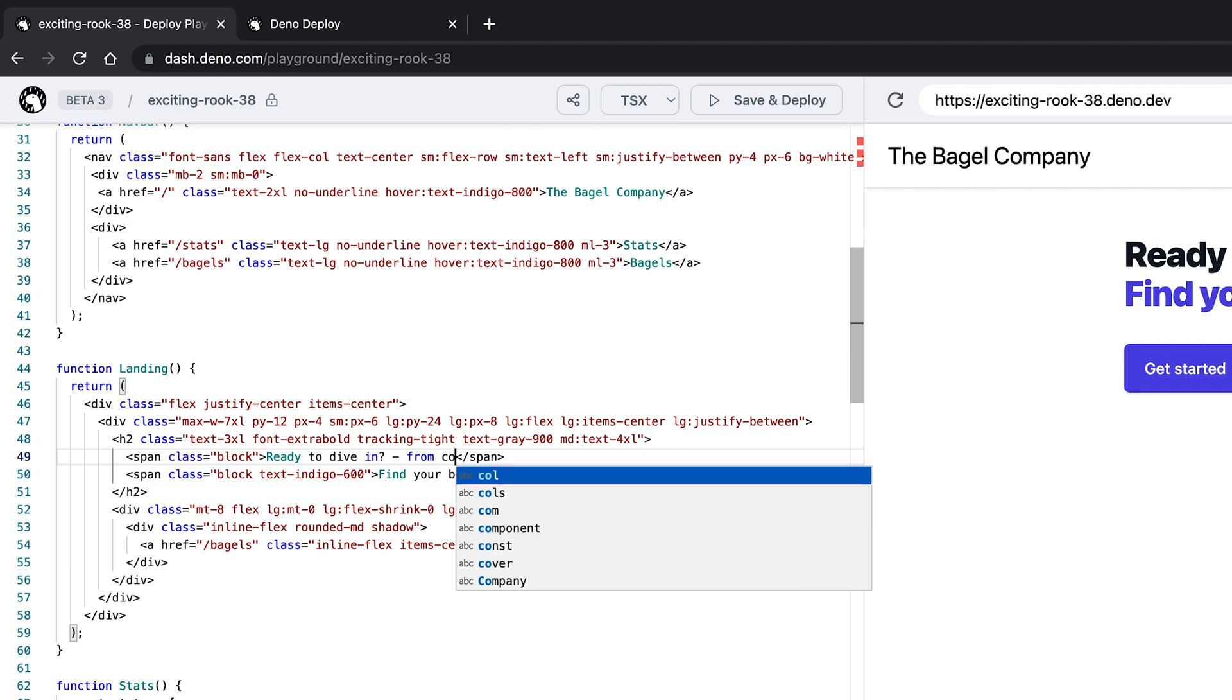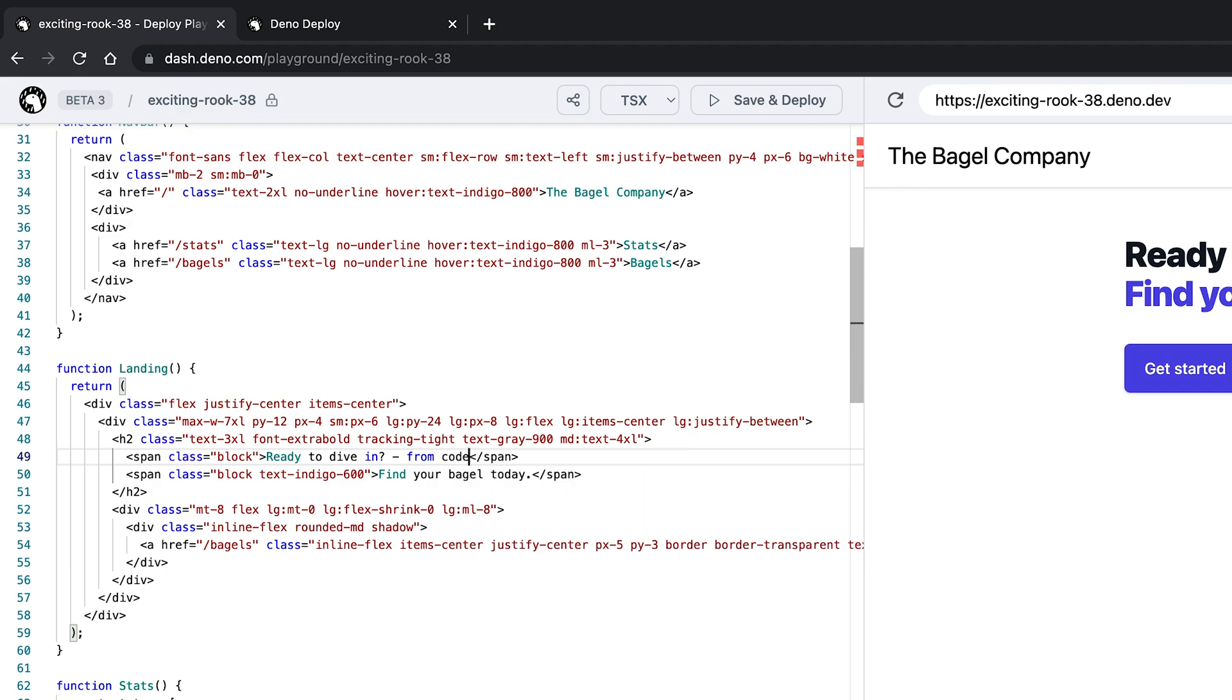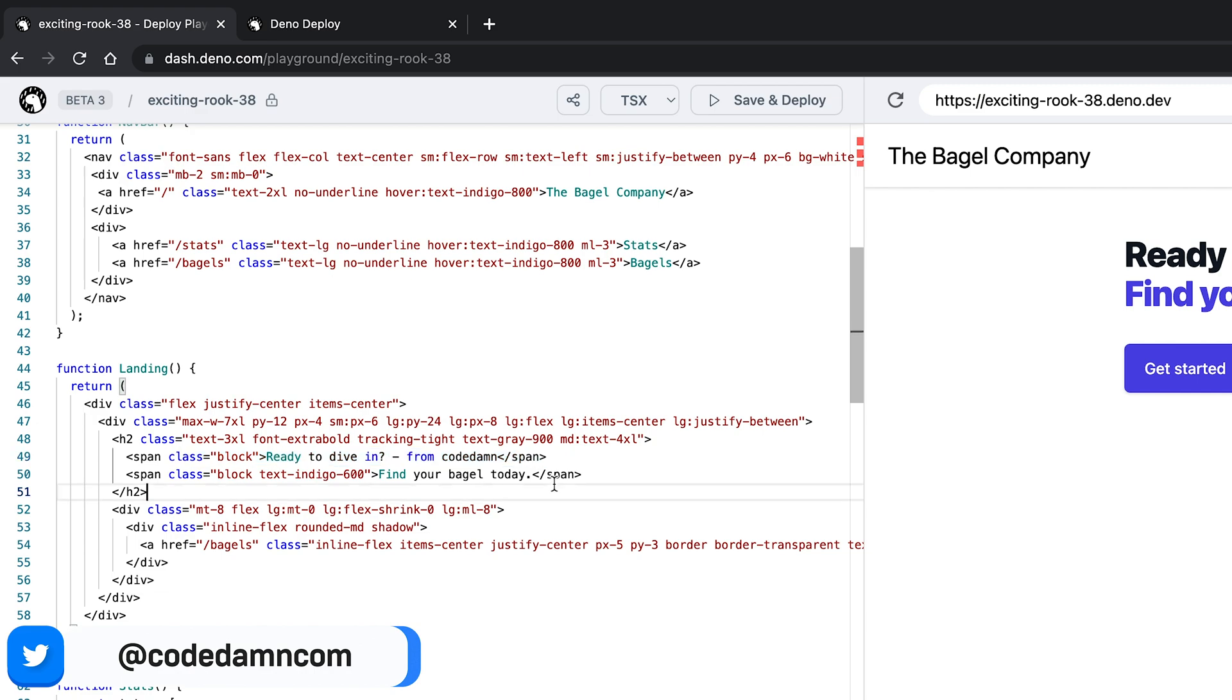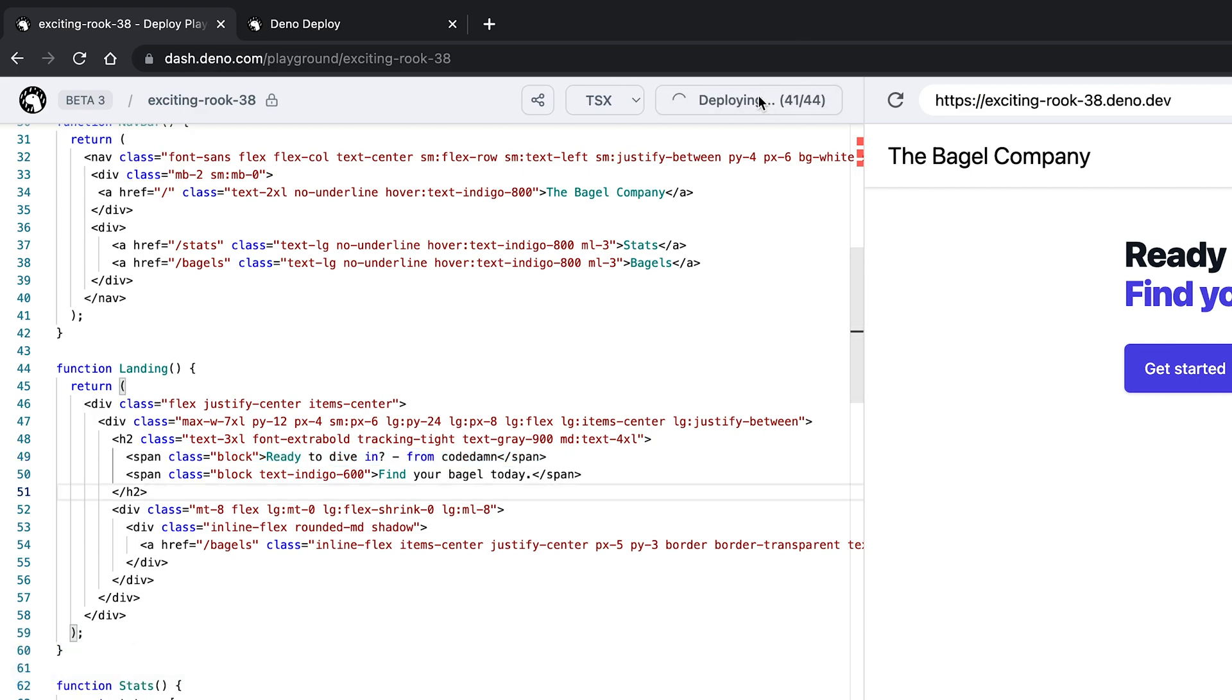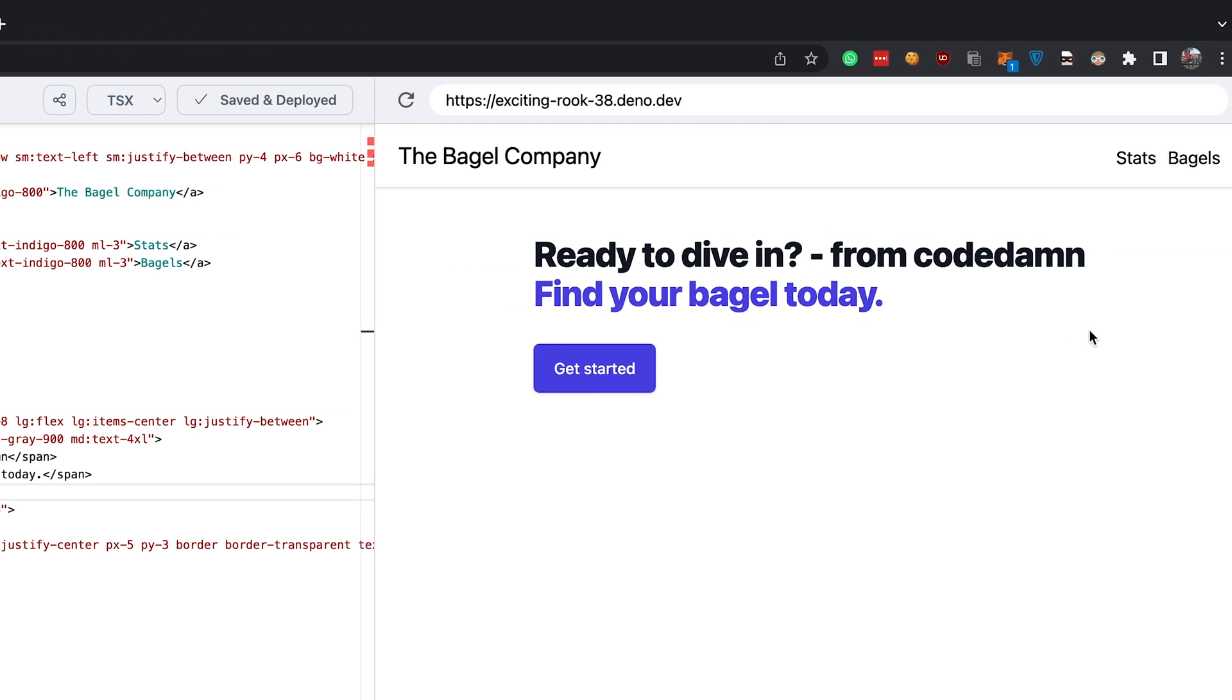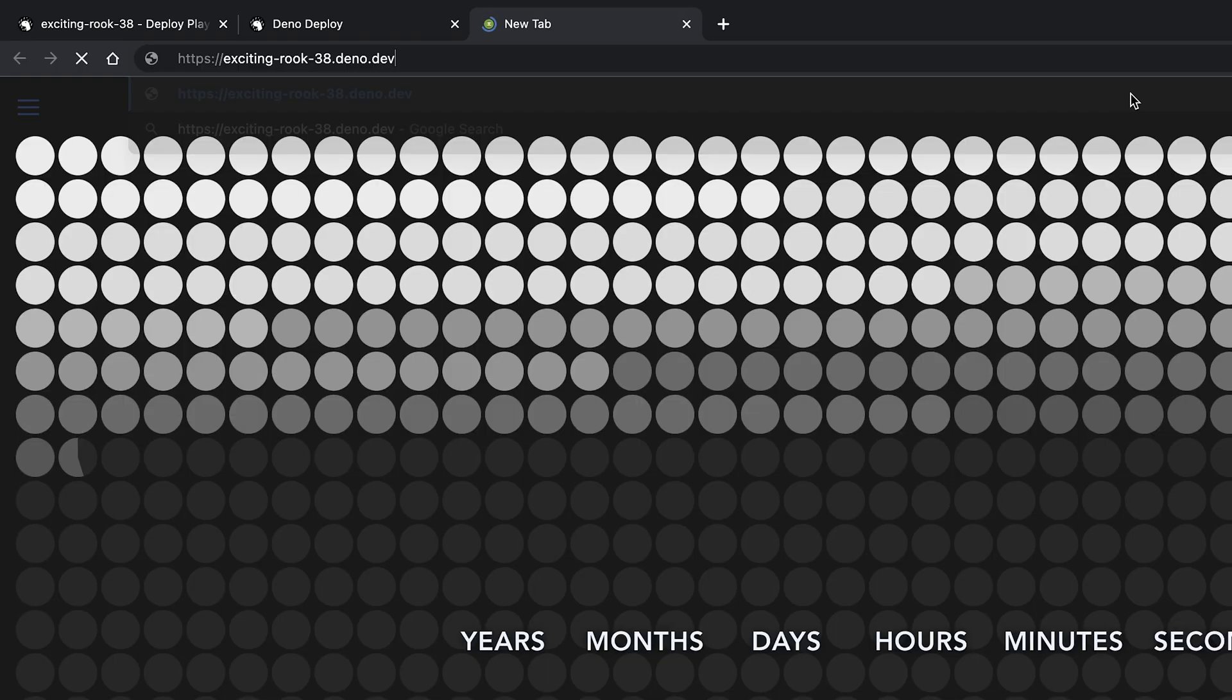So ready to dive in from code dam, there we go. So I just changed this text to ready to dive in from code dam. I can save and deploy this.